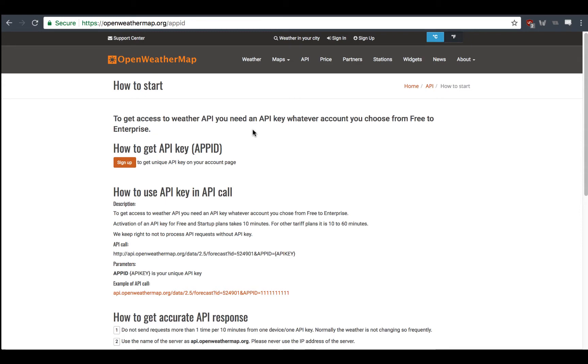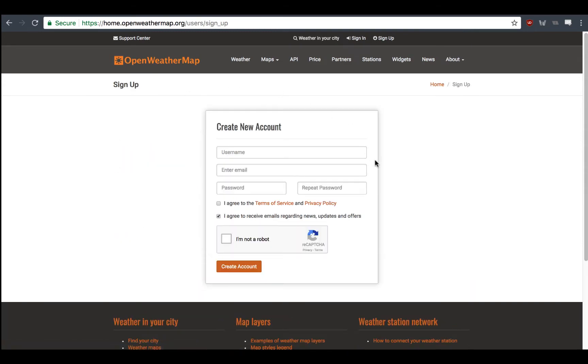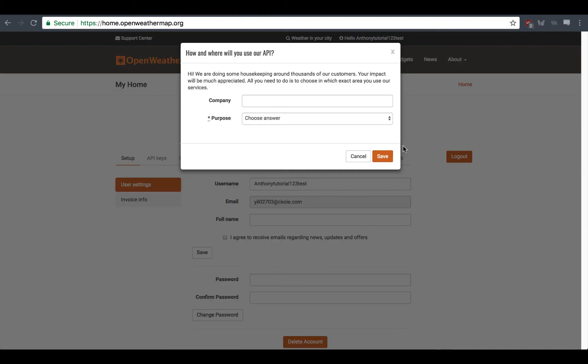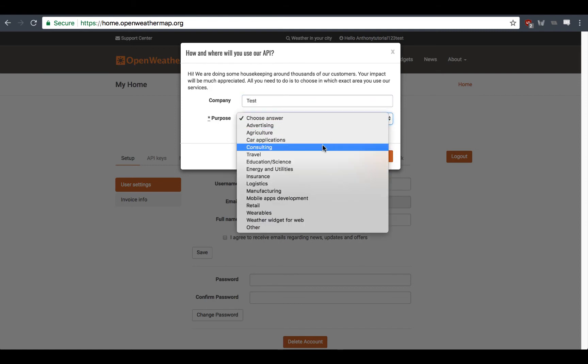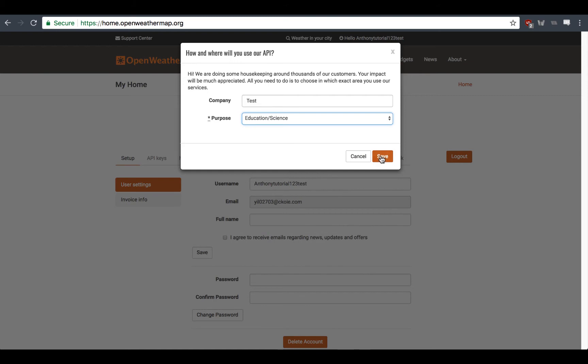It's going to lead you to a page where you can sign up. So, you're going to want to go ahead and make a new account. Once you've created an account, it'll bring you to this page where it wants to know your company and purpose. For company, you can just put test, and for purpose, for the sake of the video, I'll just put something like education. Once you've saved that, you can see that there's a nice little dashboard you have access to.